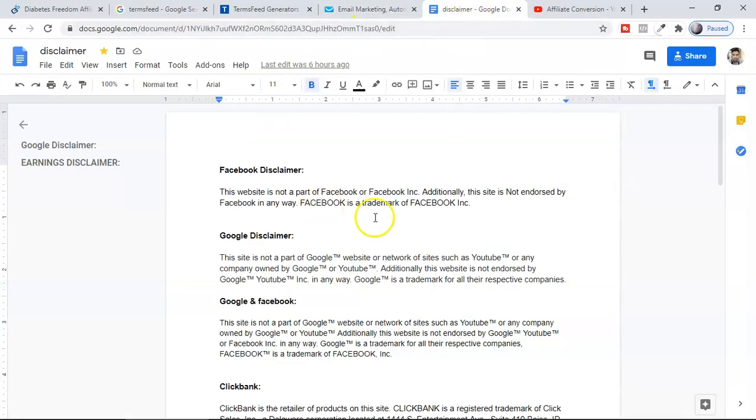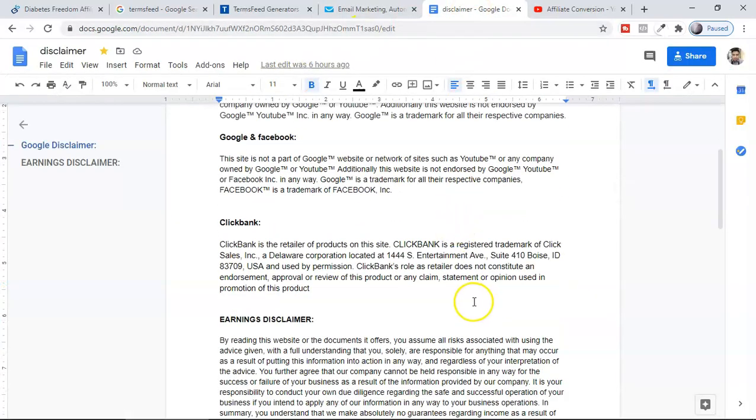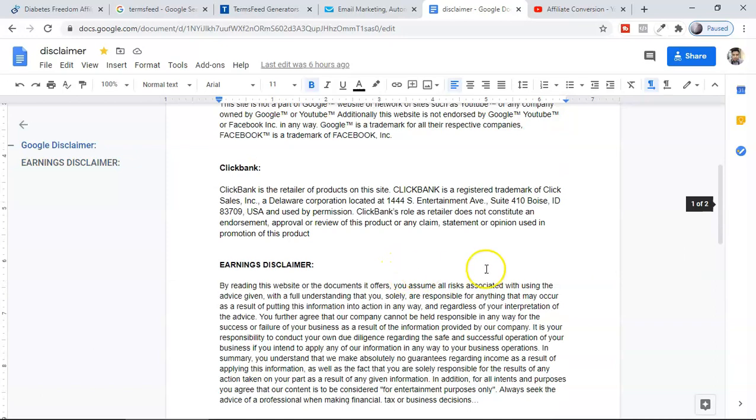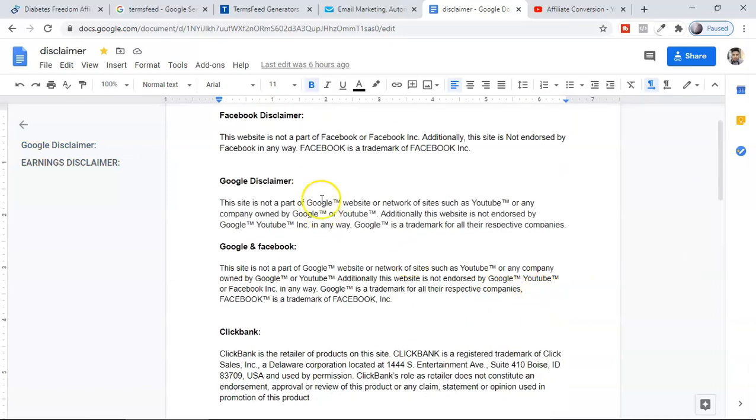I'm also going to allow you to access a page where you can just copy all of these disclaimers which is already made for you.